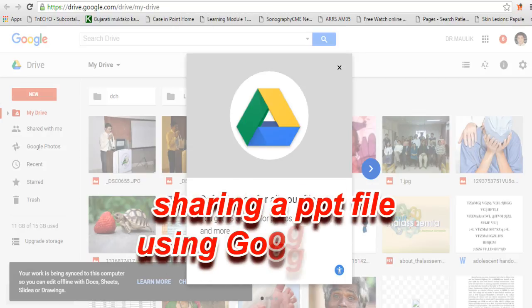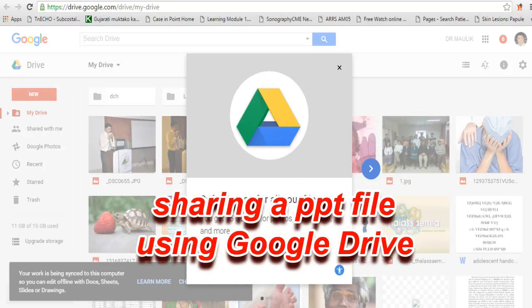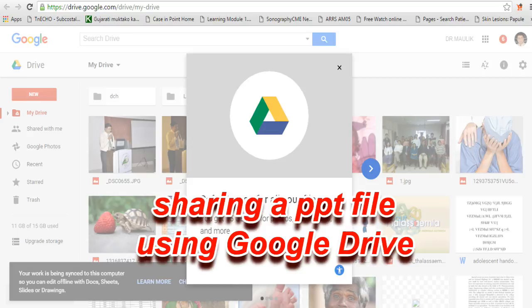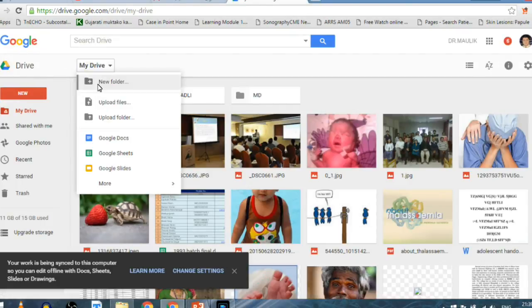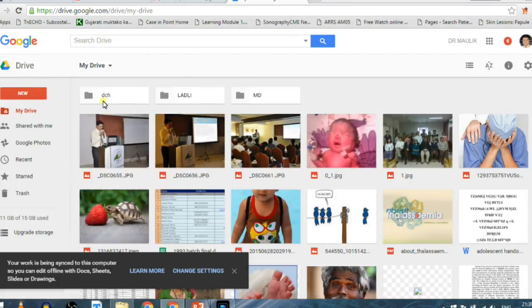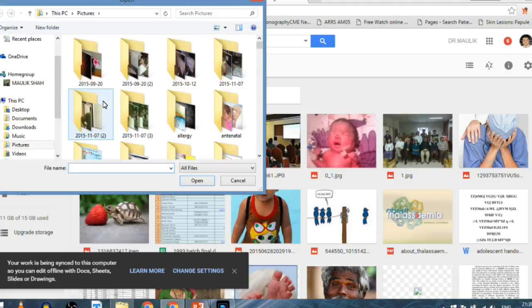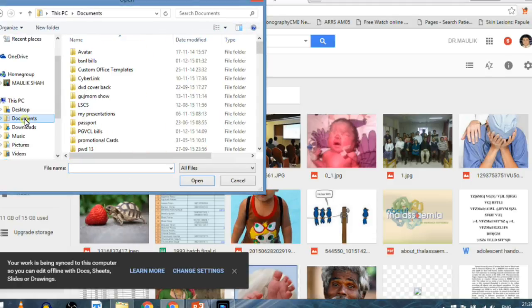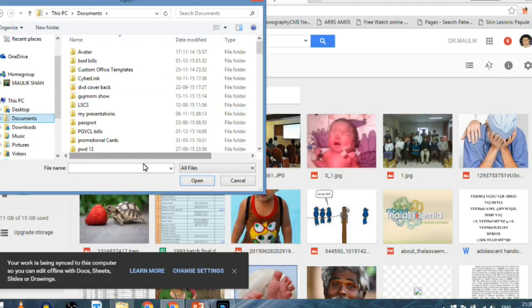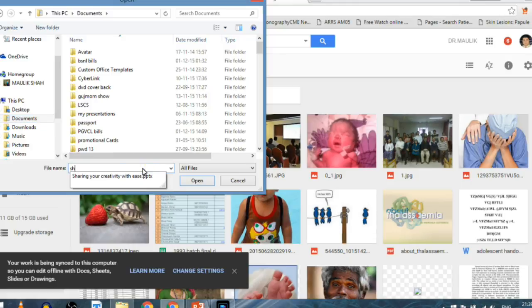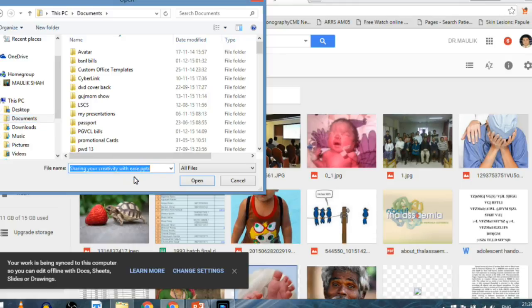Let's learn how to share a PPT file using Google Drive. First, open Google Drive, which is an app within your Google account. Then click on the file you want to share. First, you have to upload this file to Google Drive.